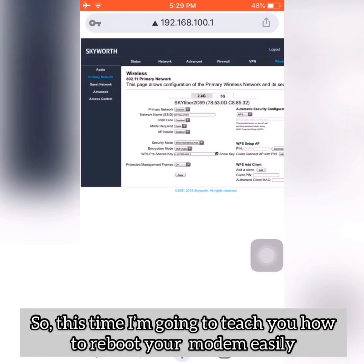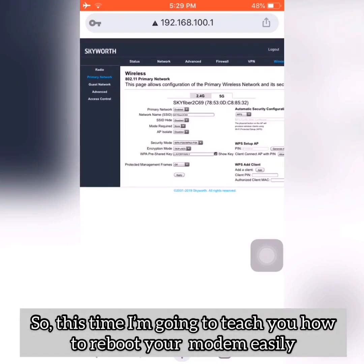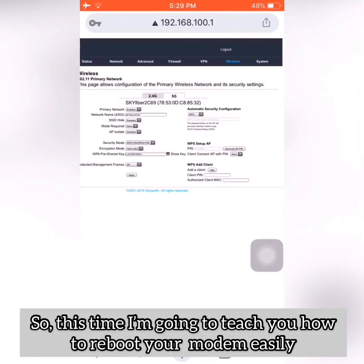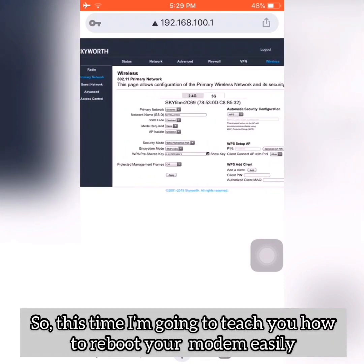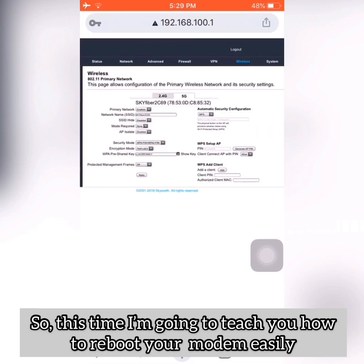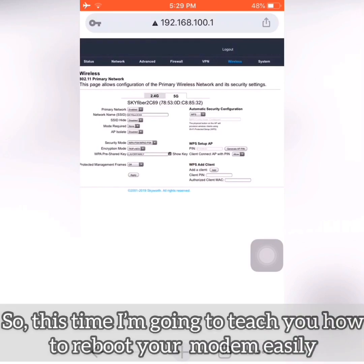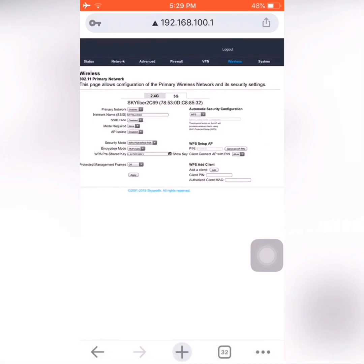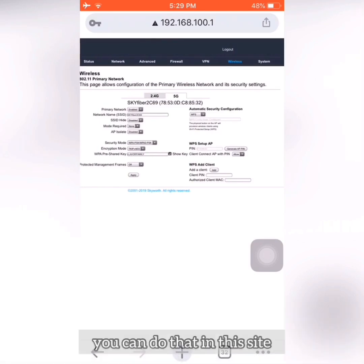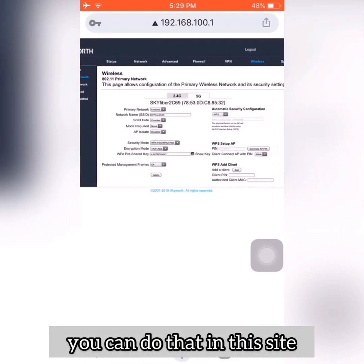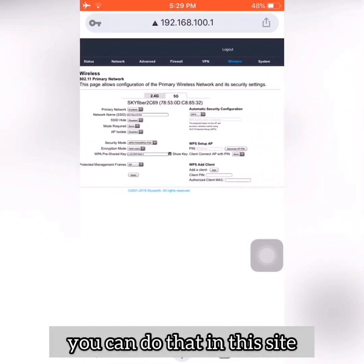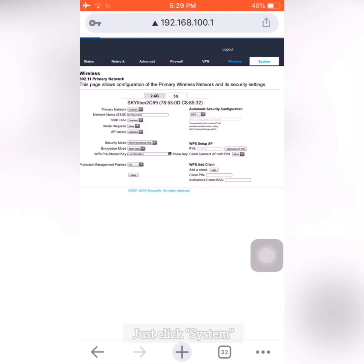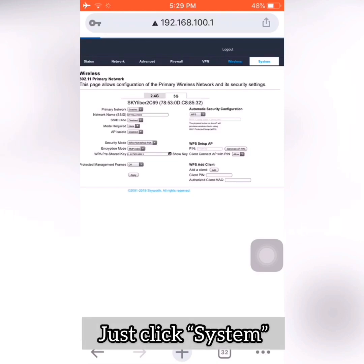I'll also teach you how you can reboot your Wi-Fi if you're too lazy to get up and turn it off manually. You can do it right here on this page — just click System.